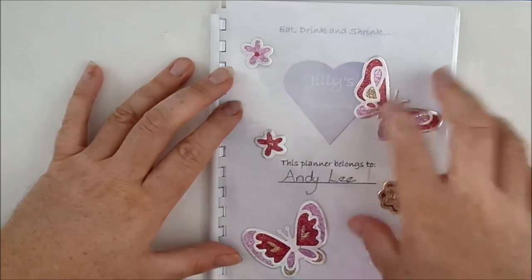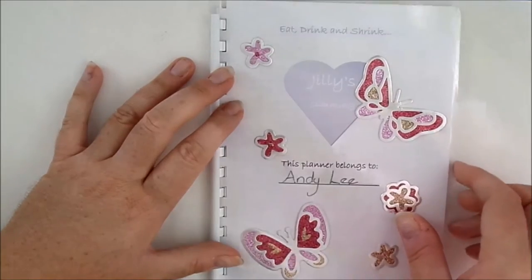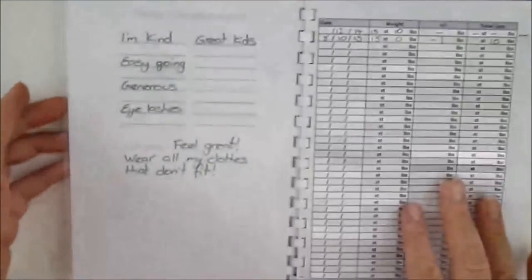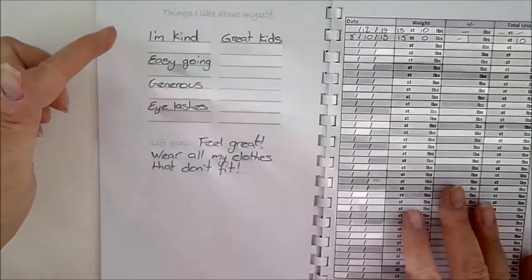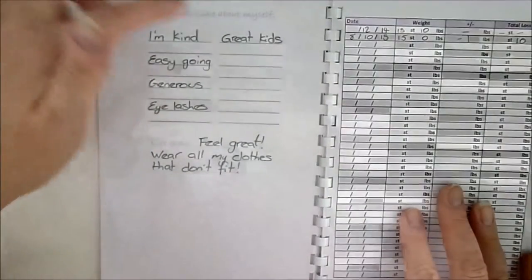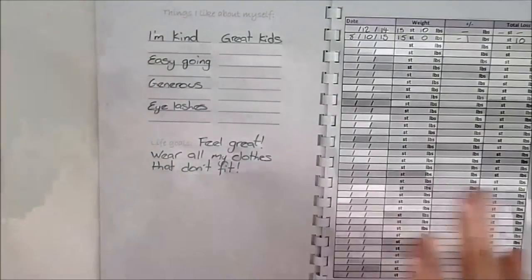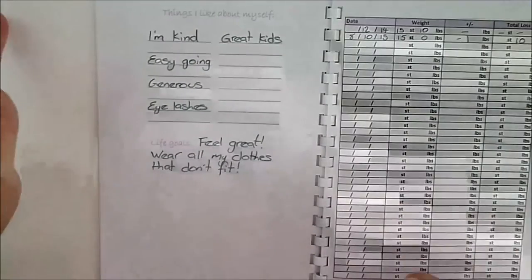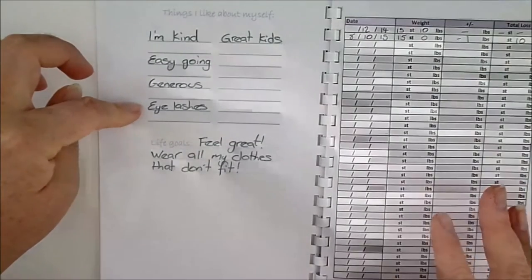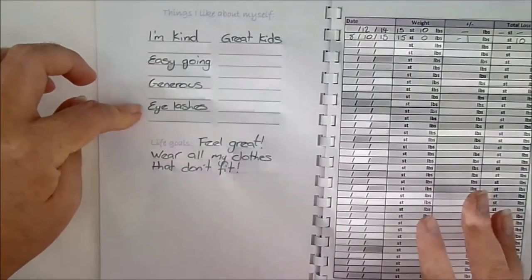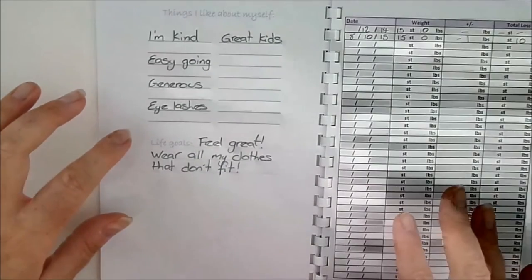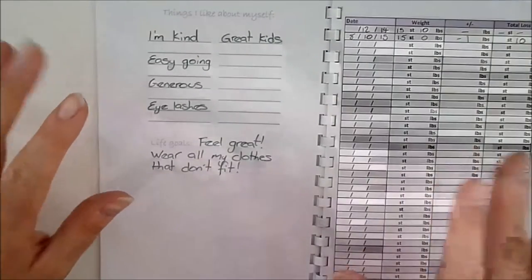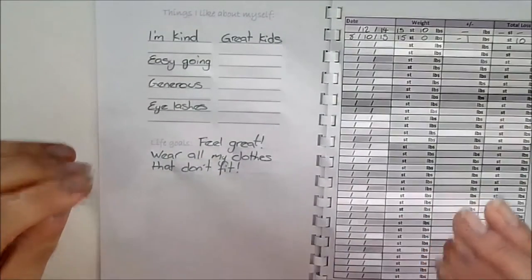Quick overview: the inside cover is for you to put things that you like about yourself. I put things like I'm easygoing, I'm generous, I do like my eyelashes - that's about the only physical thing I do like about myself. Life goals: what you want to achieve, like fit on an airplane seat without the extension belt or go on a theme park ride.